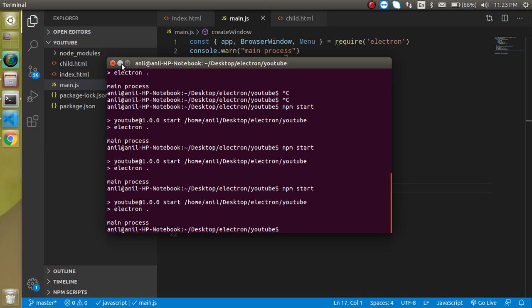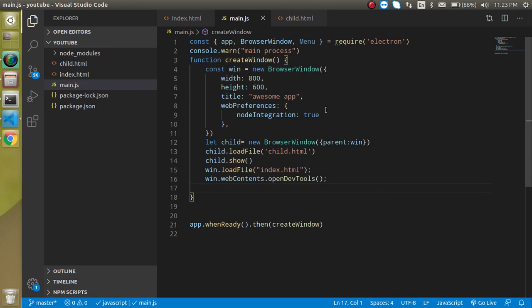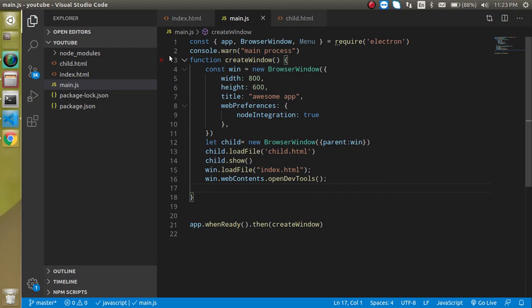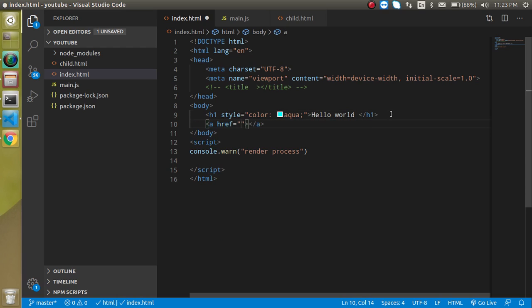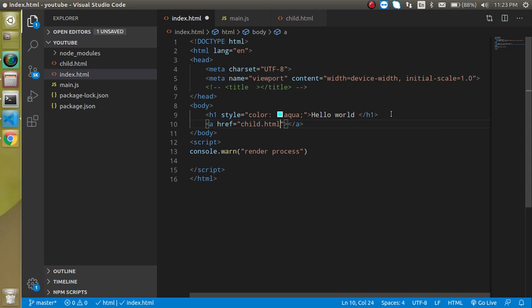This is the main process, so let's see first how we can redirect it. For that, let's take an anchor tag here and define href as child.HTML, and let's write some text like go to child page or something. Now let's try to run it.